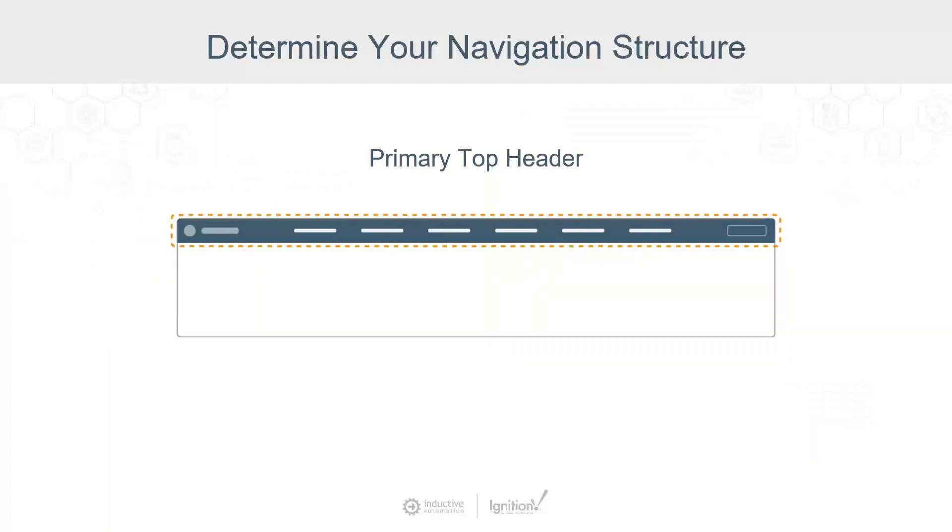The top header is ideal for primary navigation because, thanks to years of web use, we intuitively look at the top of the screen.